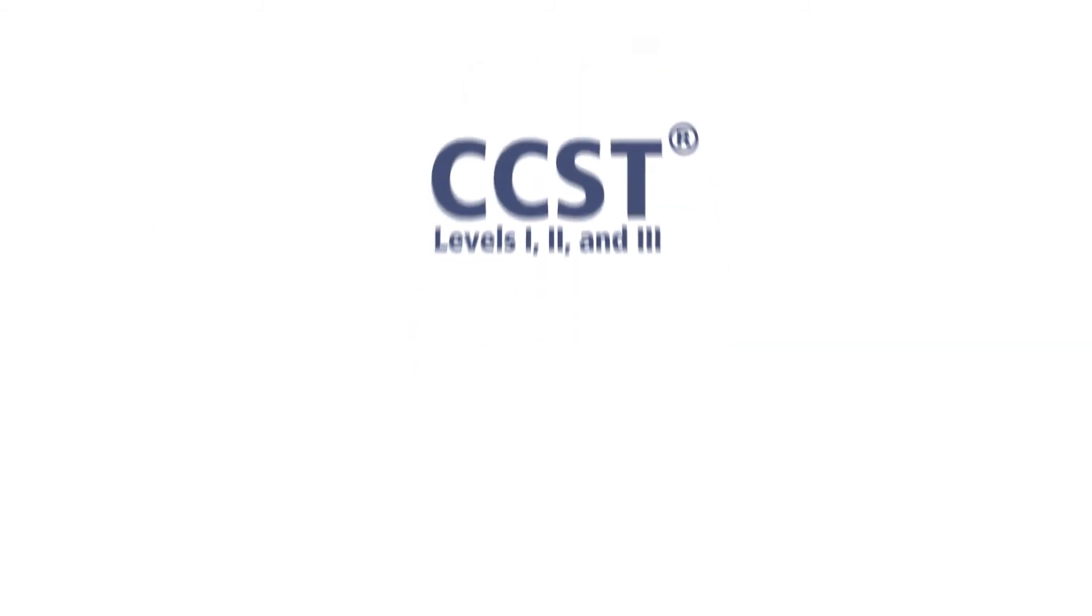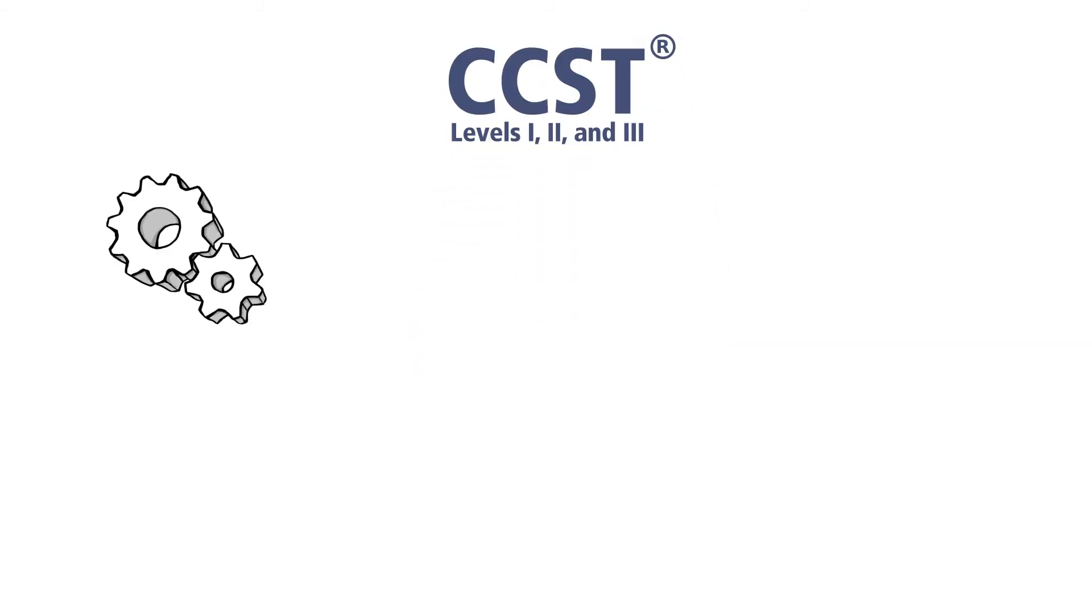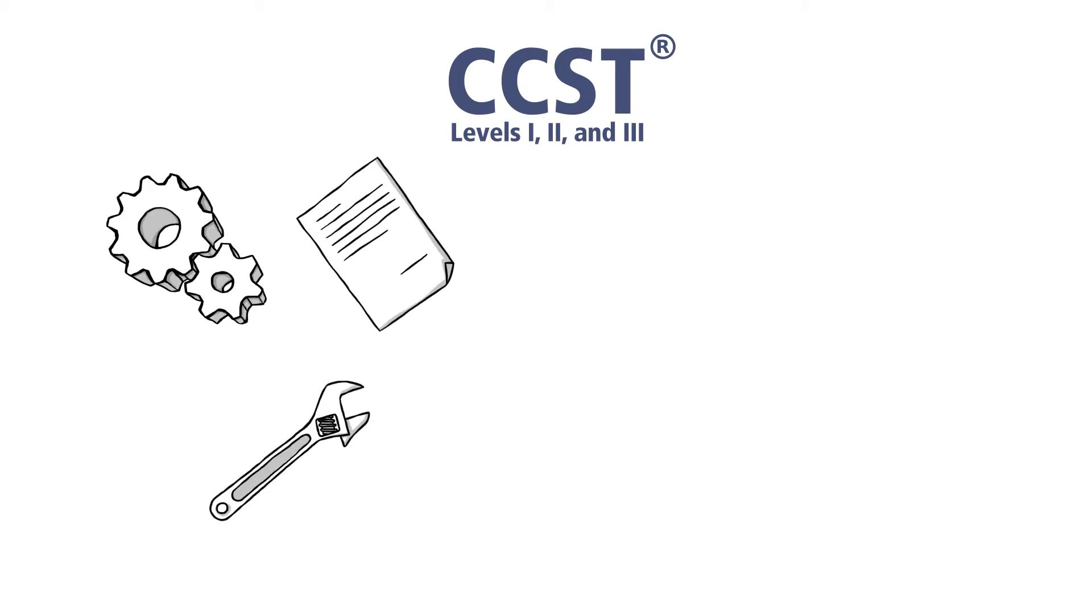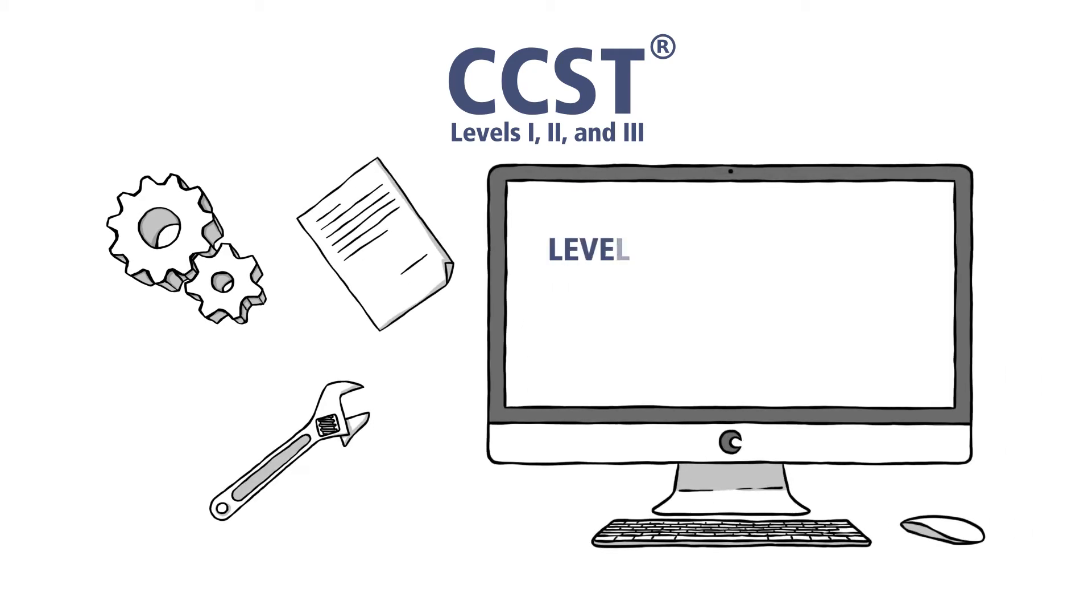CCST Certified Professionals calibrate, document, troubleshoot, and repair instrumentation for systems that measure and control level, temperature, pressure, flow, and other process variables.